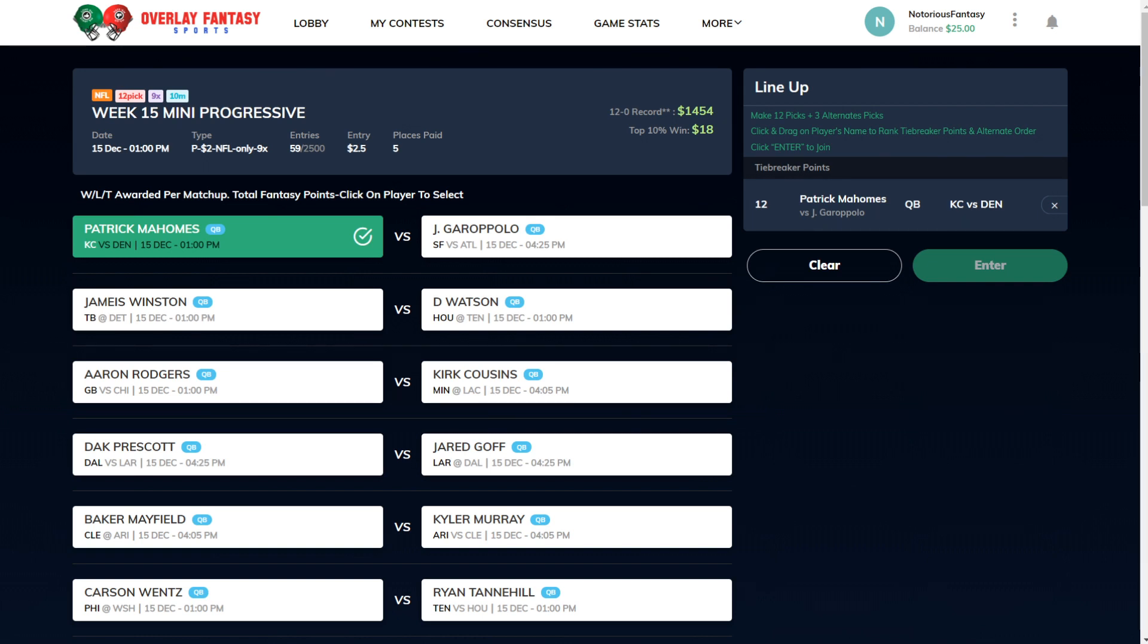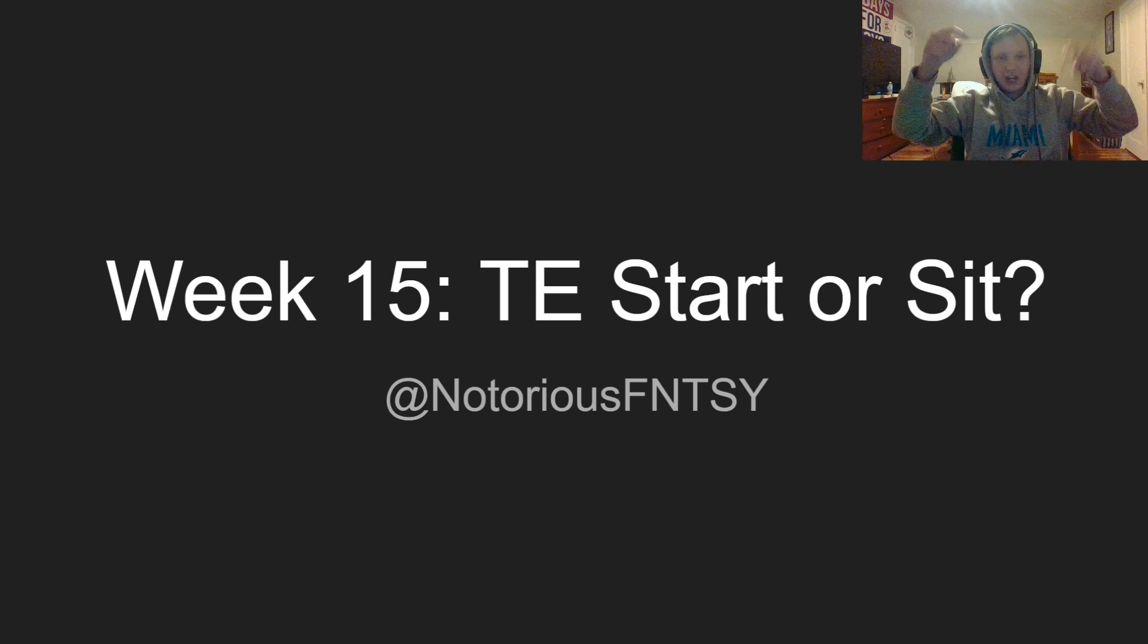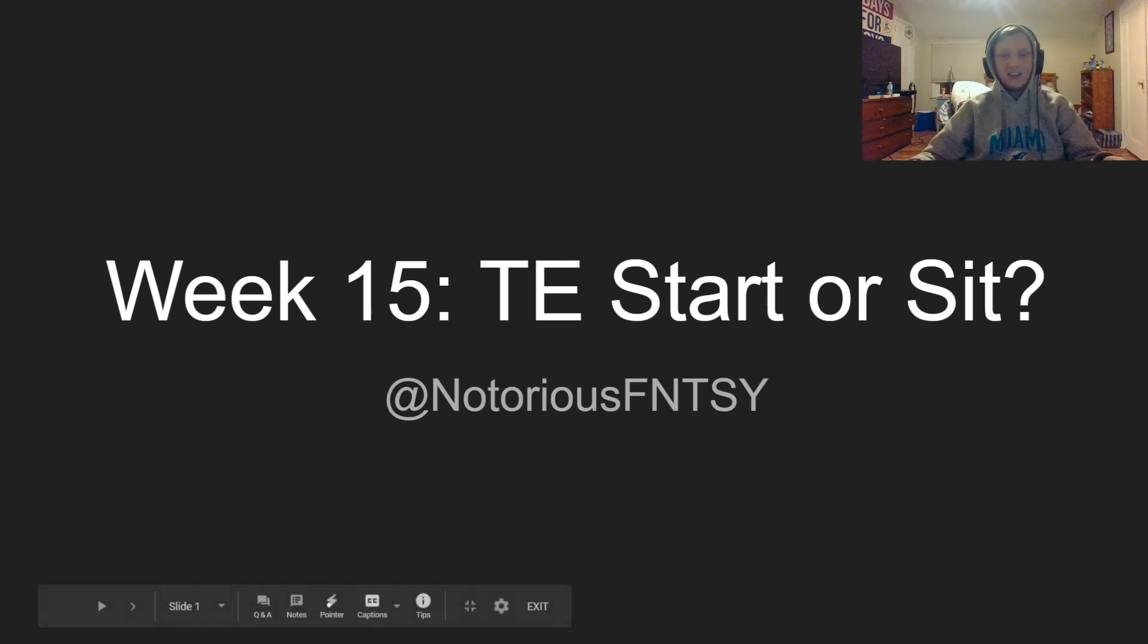Pretty much, you're not even really playing against everyone. It's just you versus the cutoff to see if you can hit that top 10% and win nine times your buy-in. Make sure to check out OverlayDFS.com. Link down below in the description. And we are back. Let's get right into the video. Week 15, tight end, start or sit decisions.